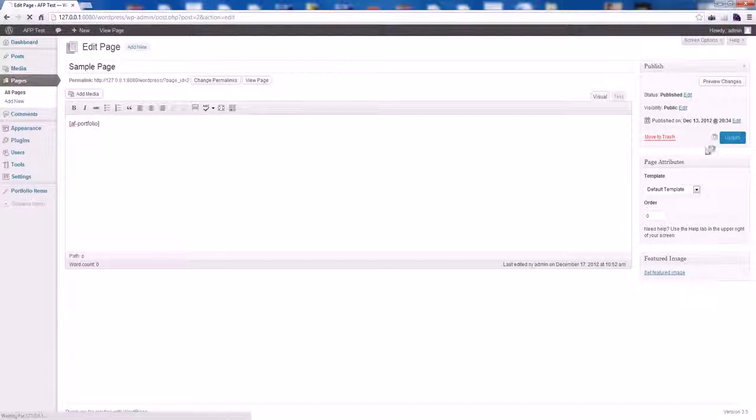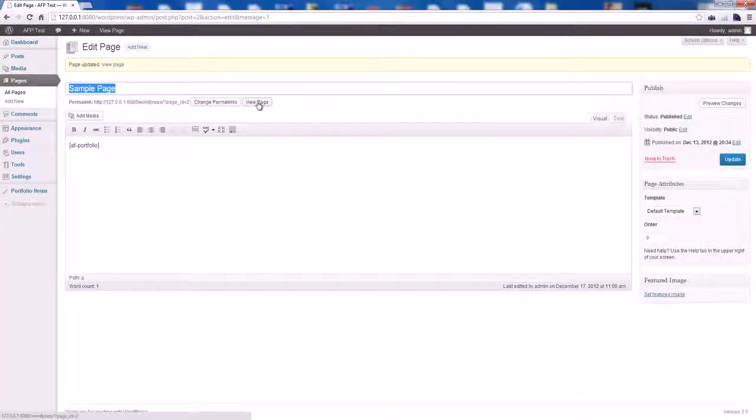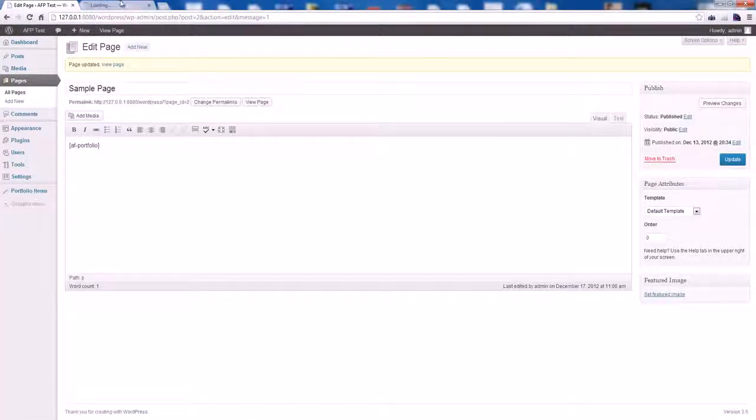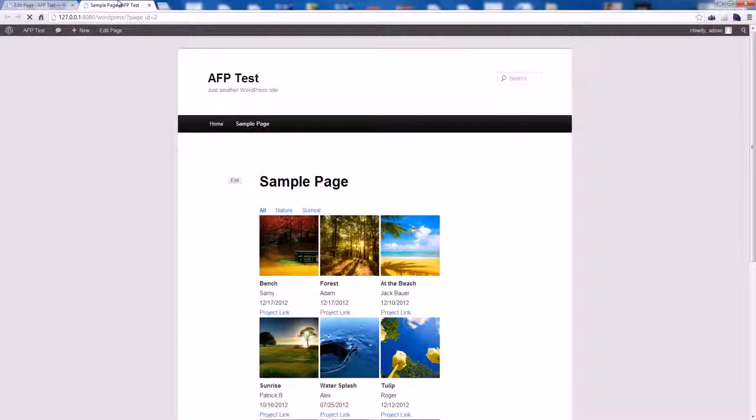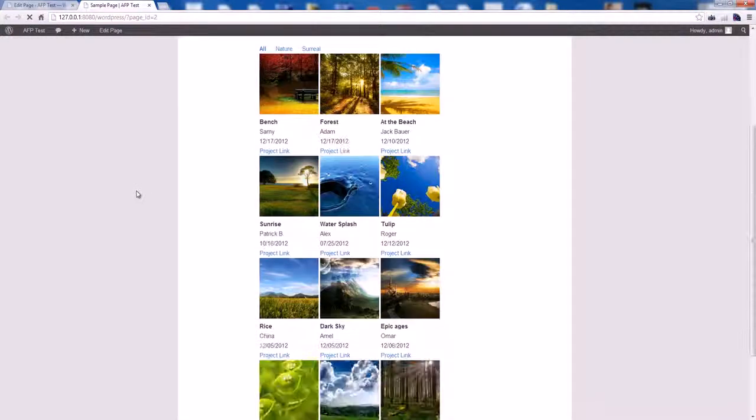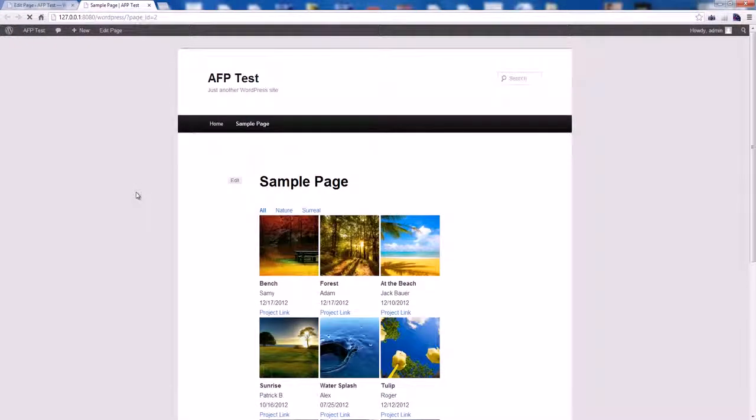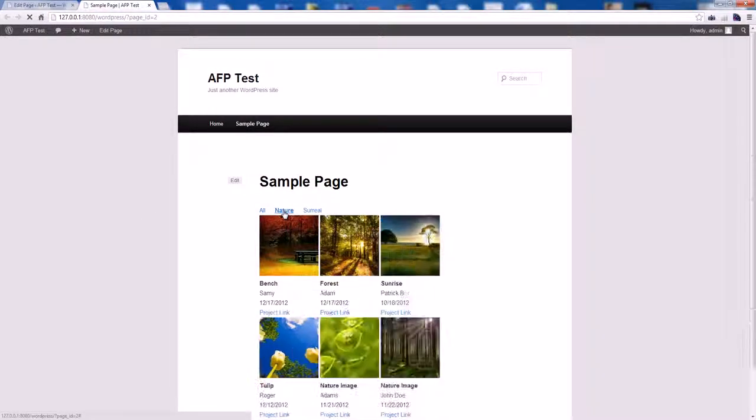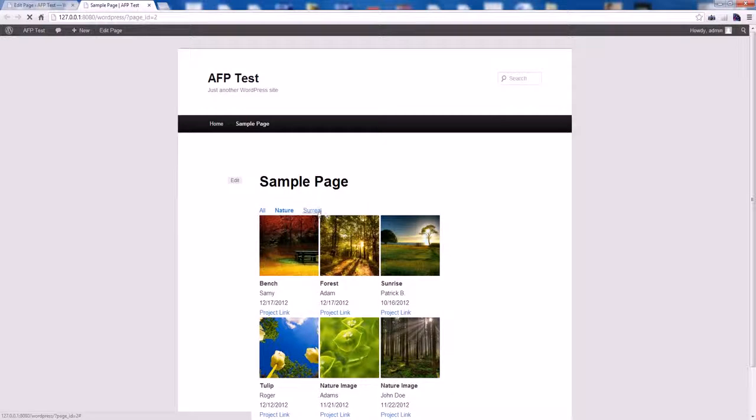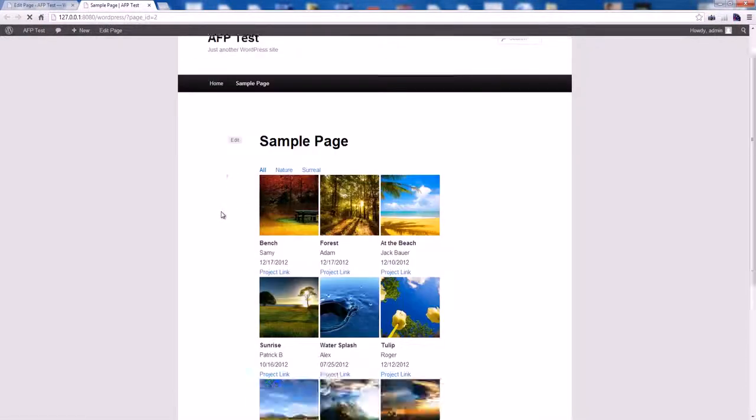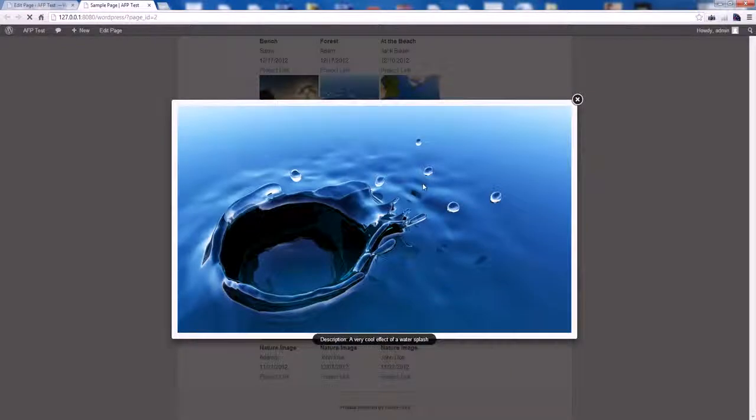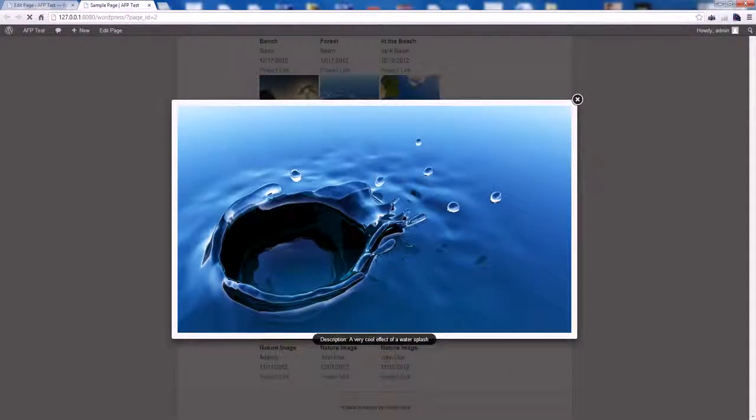Hit the Update button and let's preview our page. As you can see, we have our portfolio items listed here and they can be filtered using categories we have created. When you click on an image, it will display the larger version of it with the description.